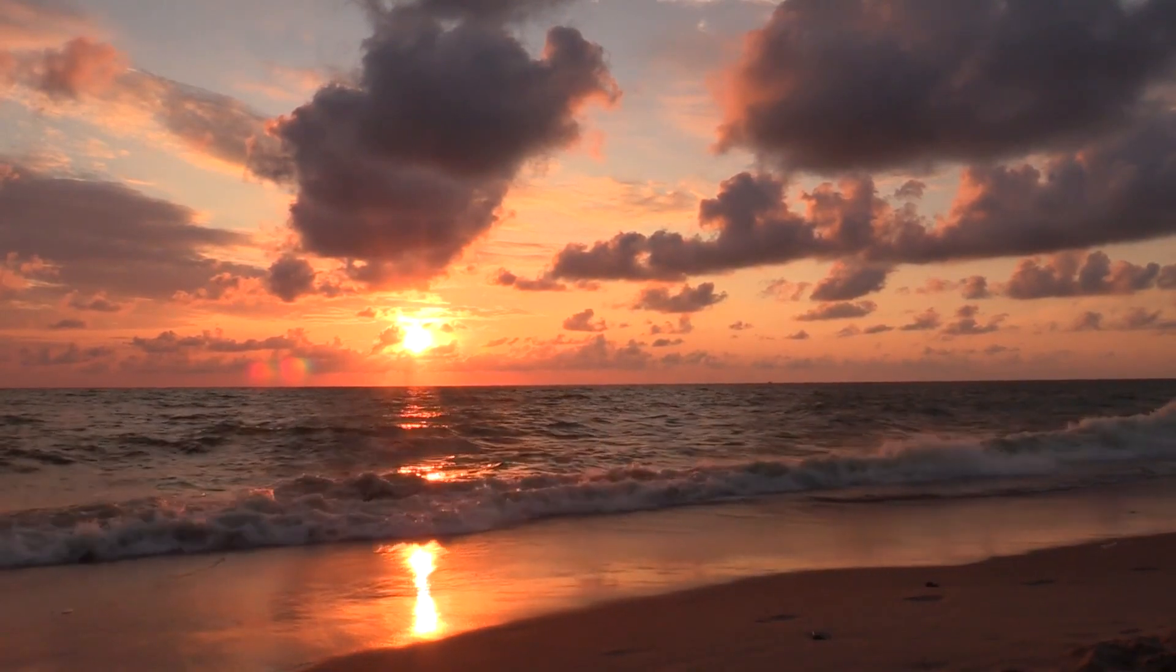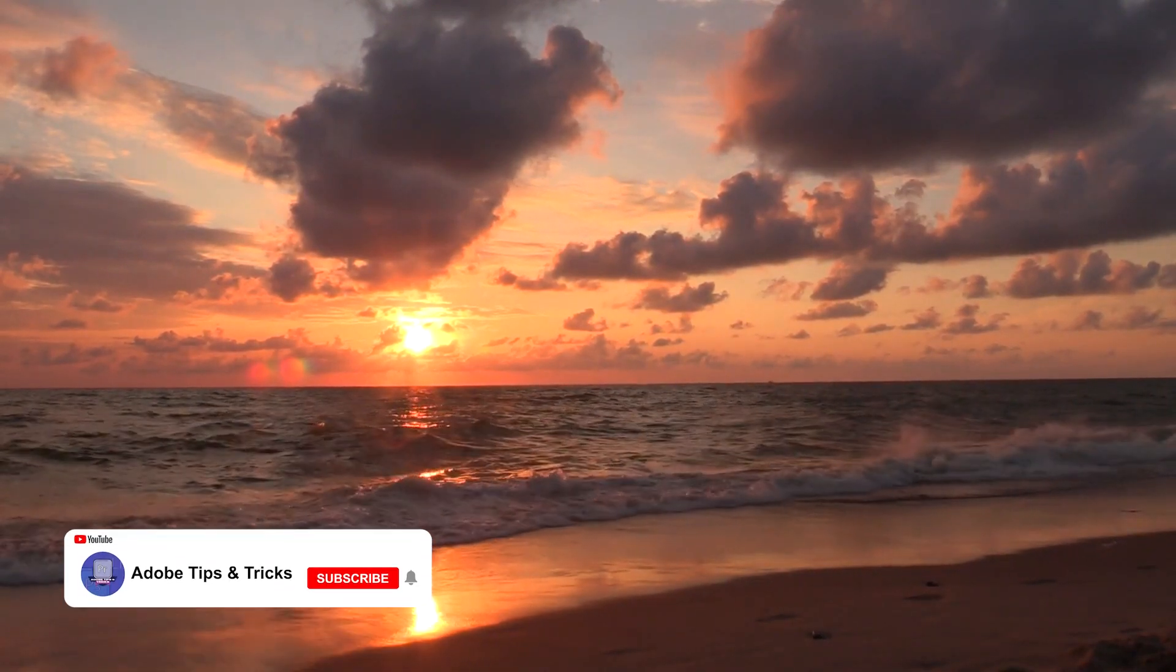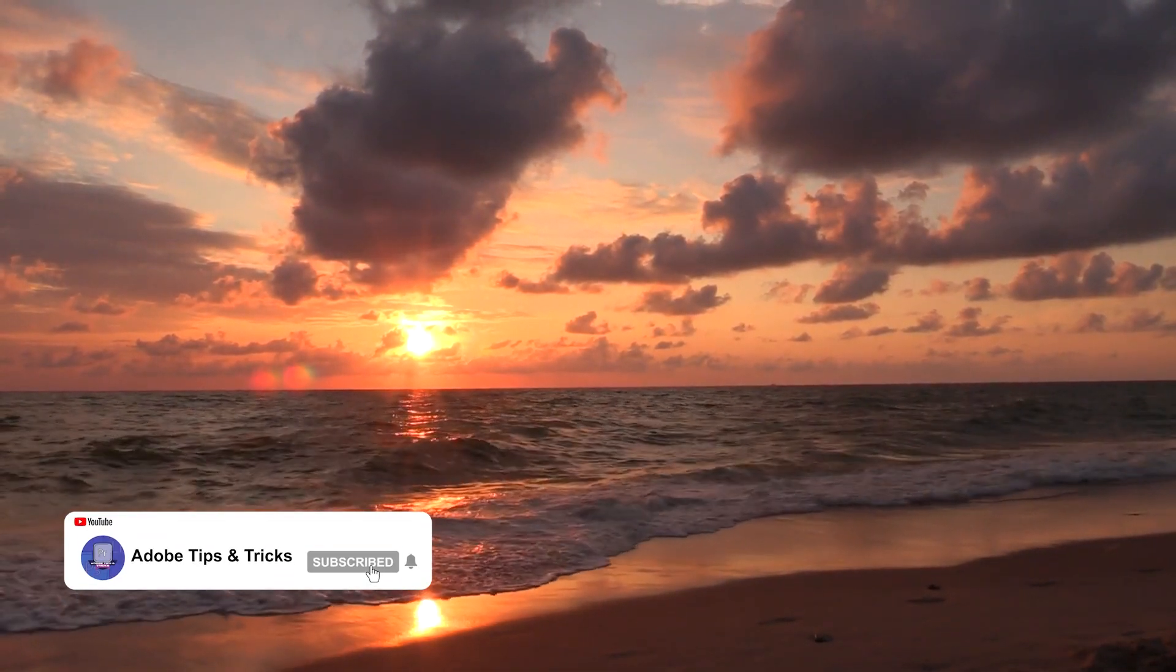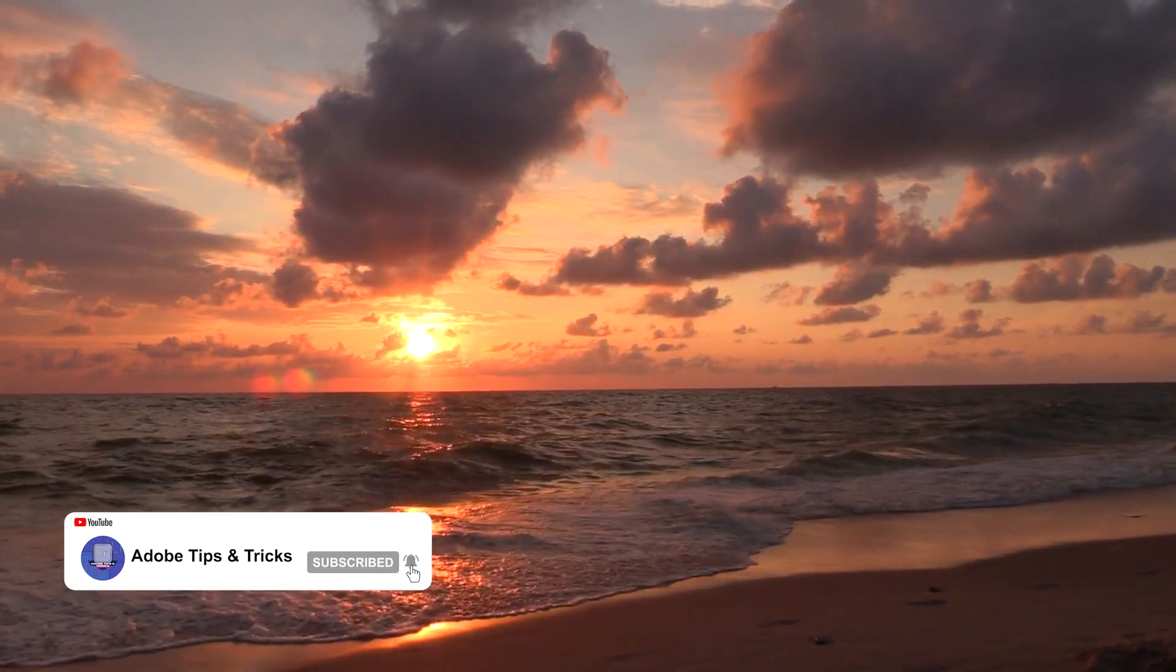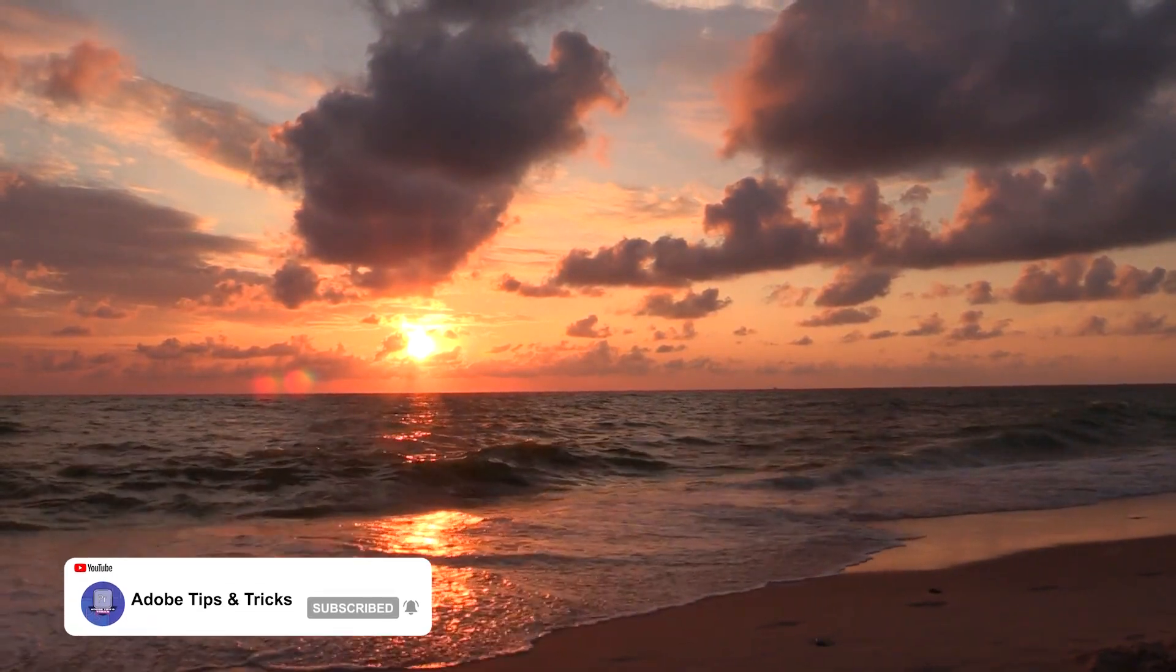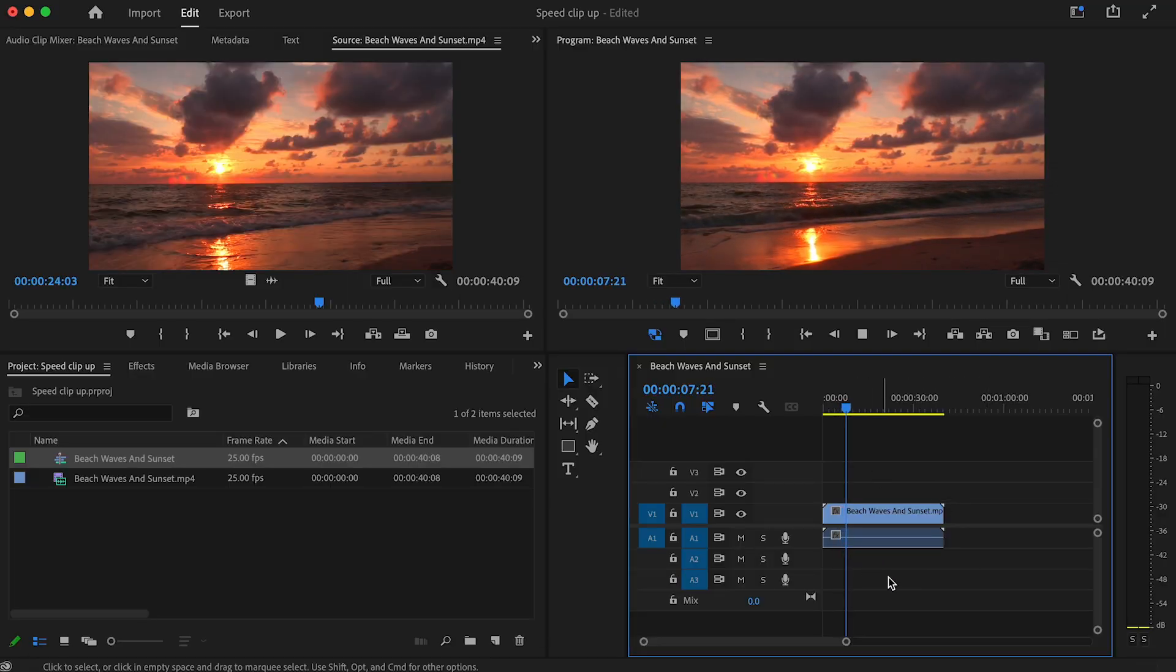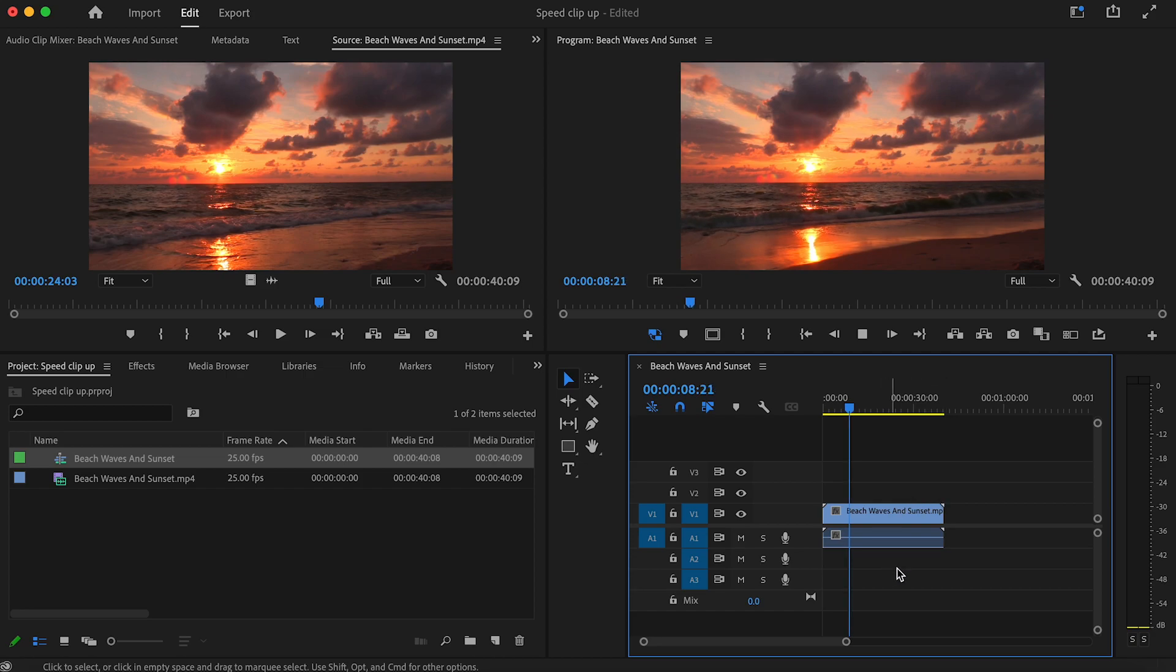Hey, in this video editing tutorial I'm going to show you how to speed up footage in Premiere Pro. To get started I have a clip that I would like to speed up already in my timeline.